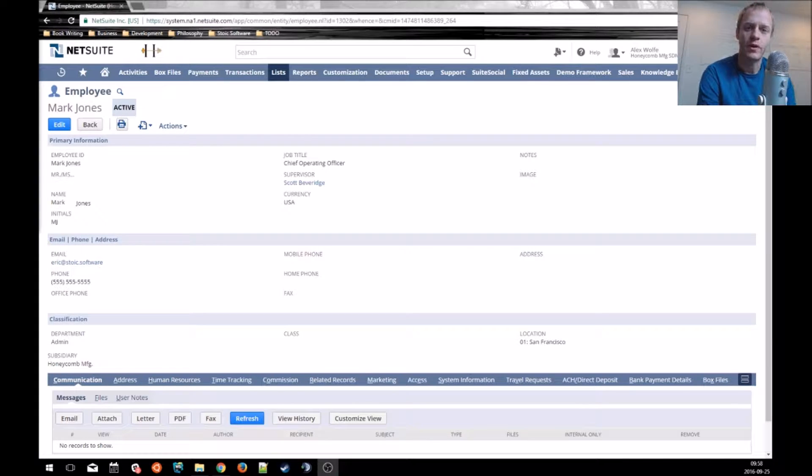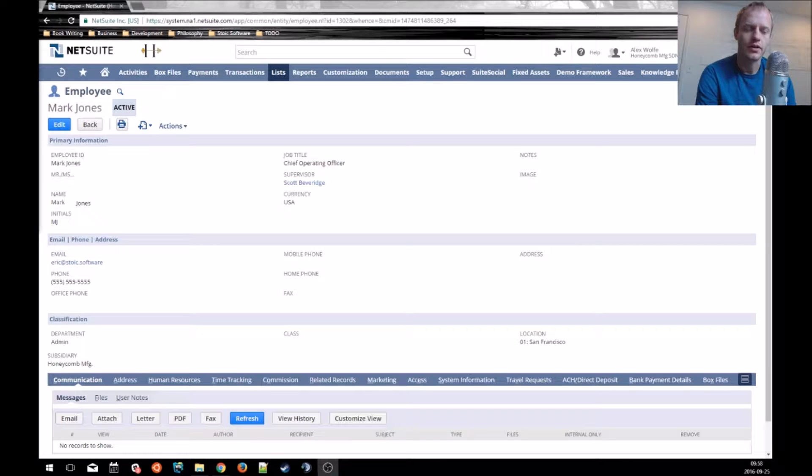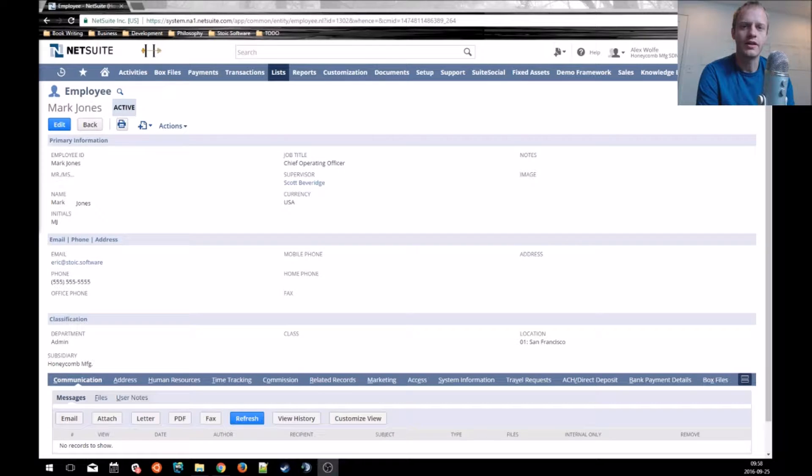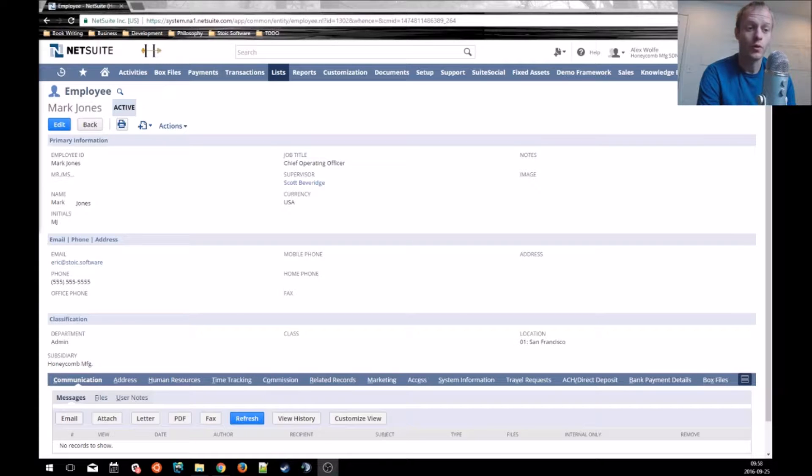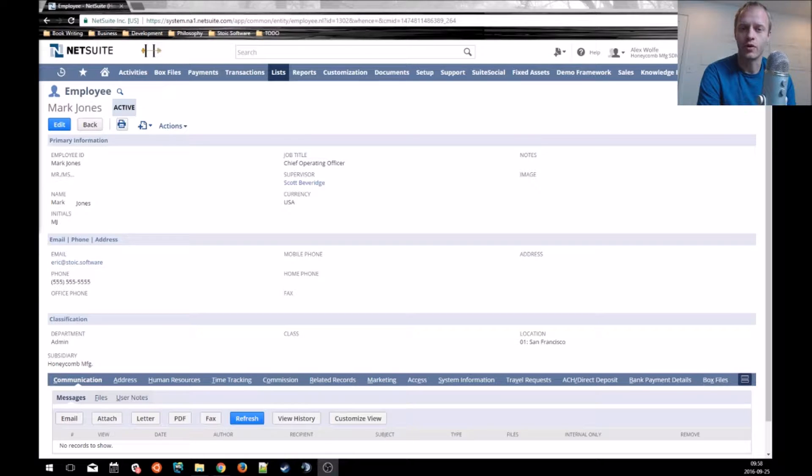Sourcing is a very powerful feature in NetSuite that lets us pull data into a record from any of its related or linked records without writing any code or building any workflows to do that.